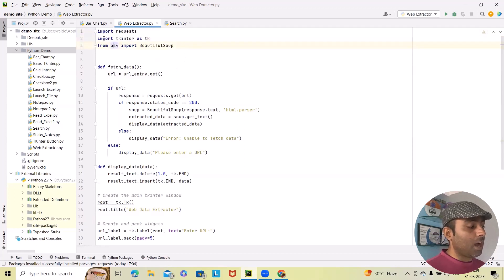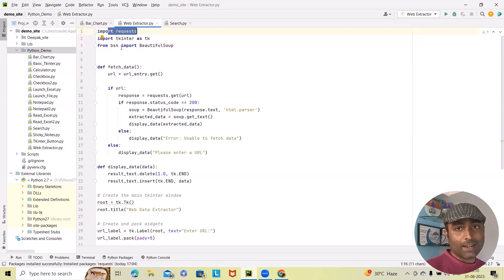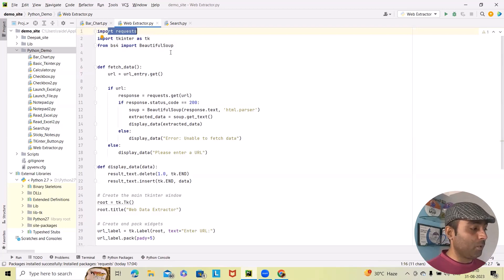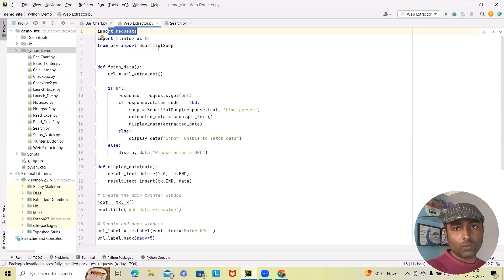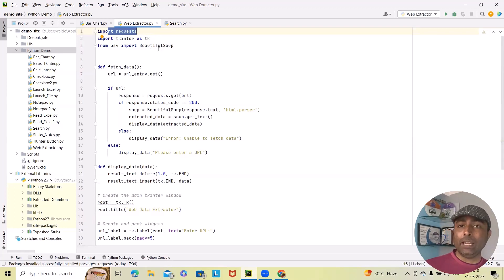Here I have imported the three required libraries: import requests — that's the first library. Second, I import tkinter as tk. And third, from bs4 import BeautifulSoup. If you import these three libraries, we will be able to achieve everything we need for this project.